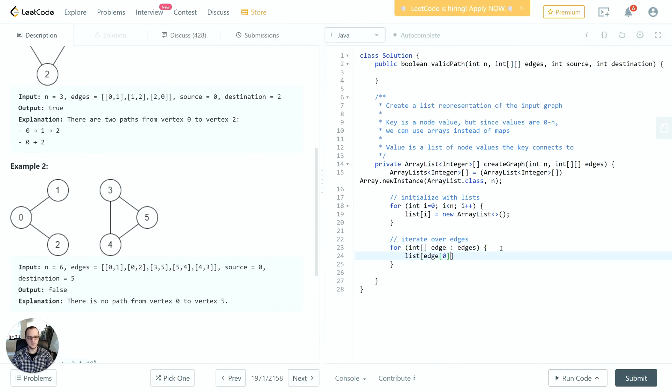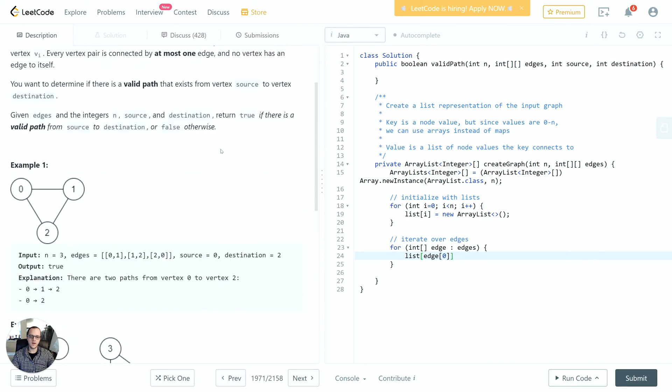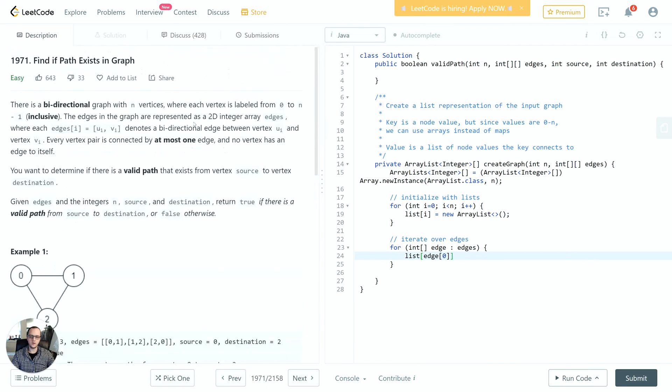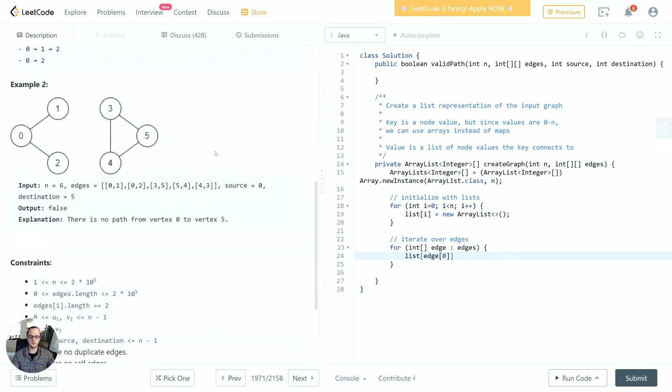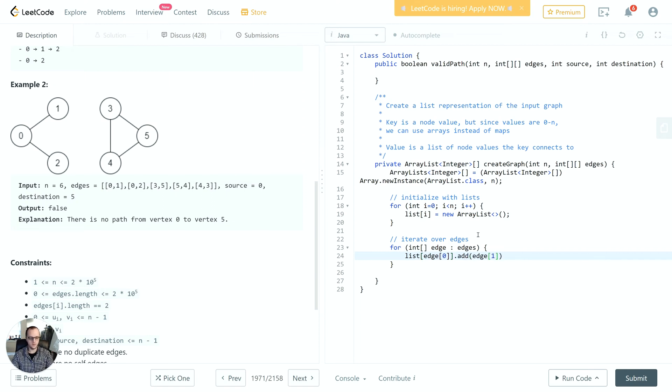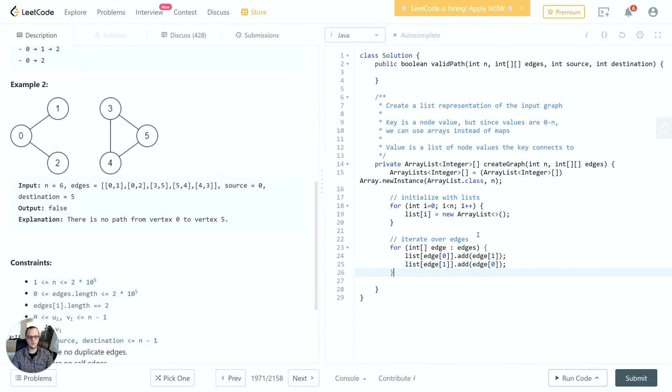Then we'll iterate over the edges and add them in. This is a graph which is connected in both ways - bi-directional - which means that we have to, for any edge we create, create the reverse direction edge. That will look like this: we have list[edge[0]].add(edge[1]), and then we'll do edge[1].add(edge[0]). Then we'll return the list.